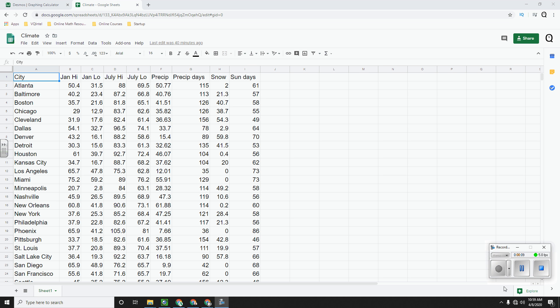In a previous video, I showed you how to create a single scatter plot. I've linked the spreadsheet that I'm using in the descriptions down below, but if you have your own data that you want to use, go right ahead and follow along.